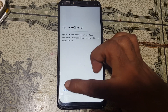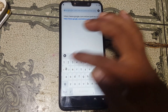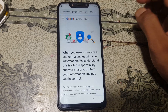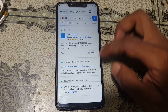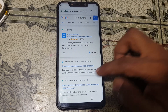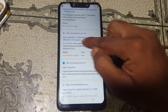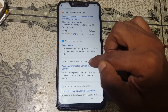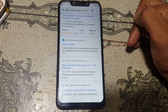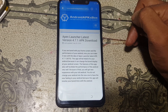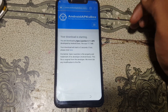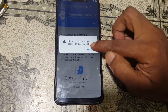Go to Google privacy policy or YouTube terms of service — just select any one. Accept, continue, next, no thanks. Now type here 'Apex Lancer'. Just download this application — scroll down and you will see the download APK option, just download it.